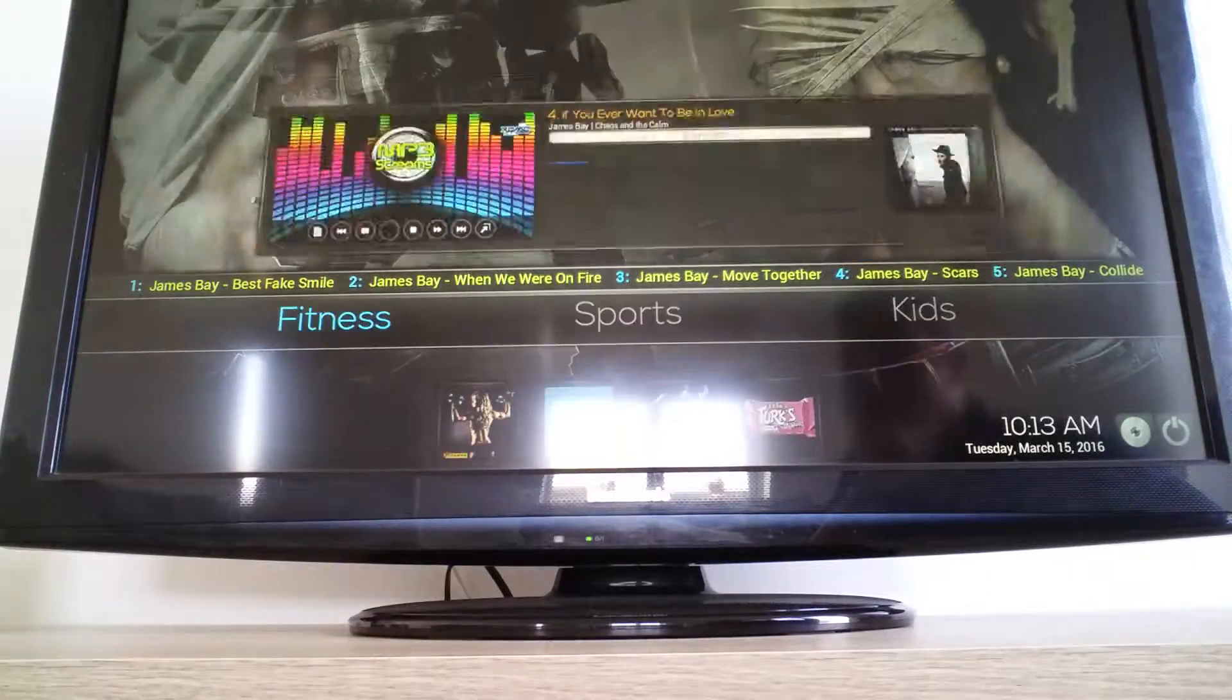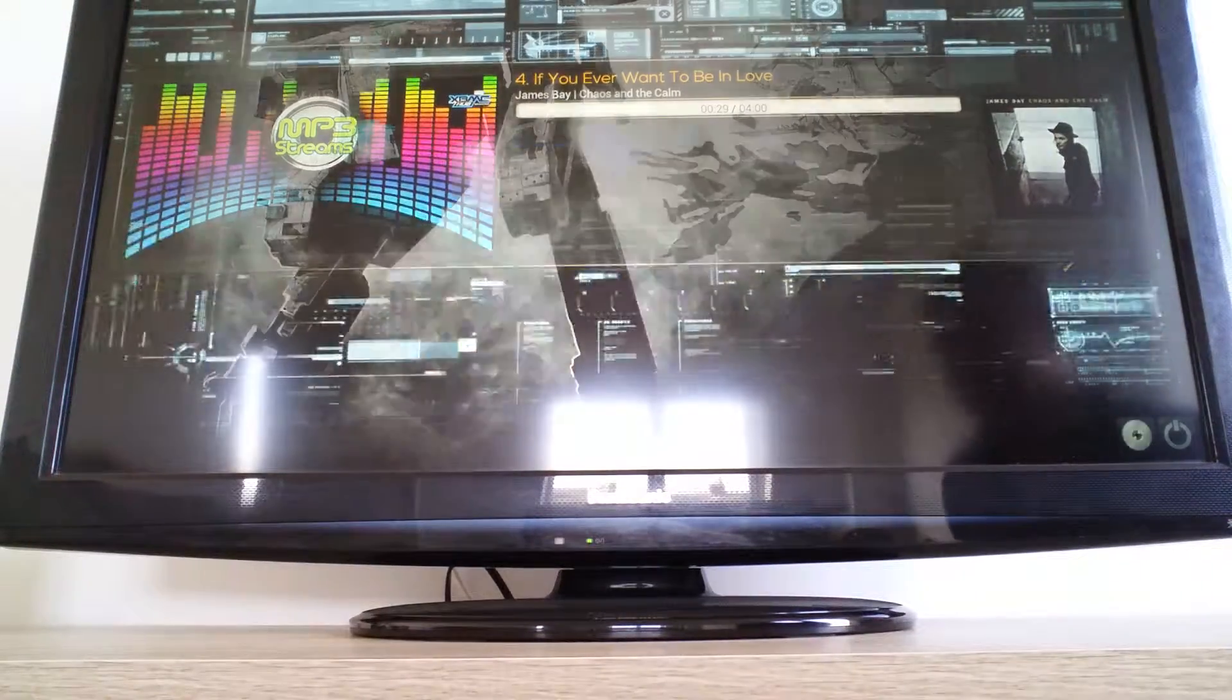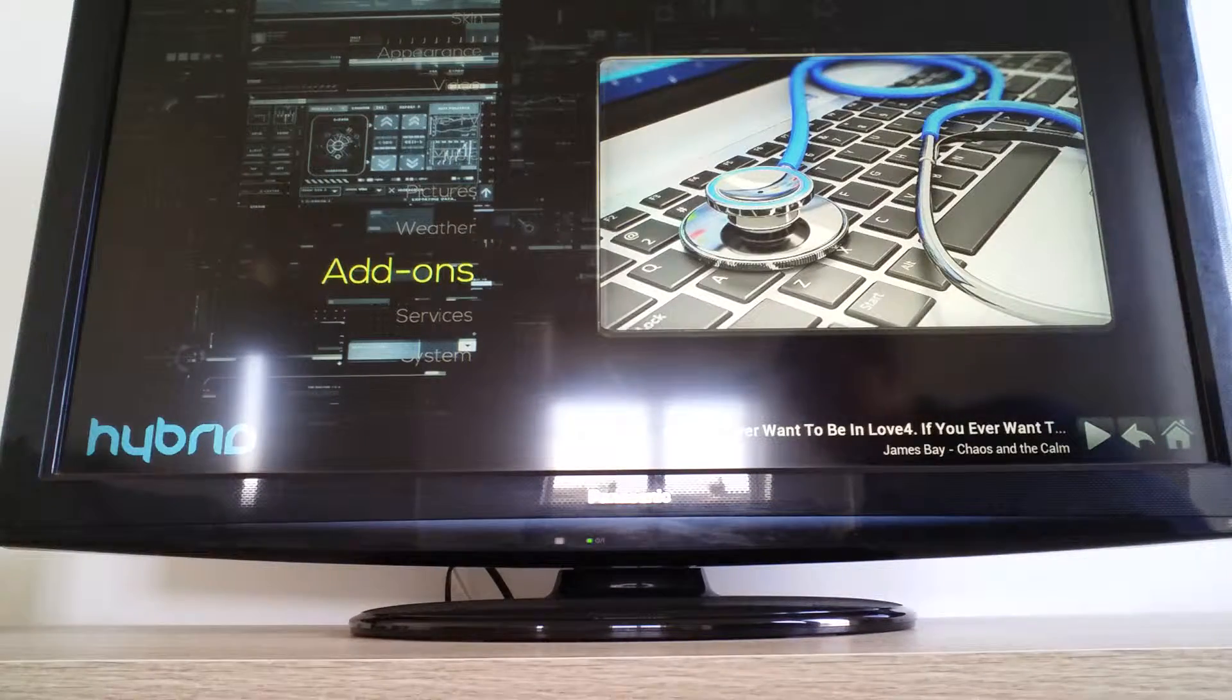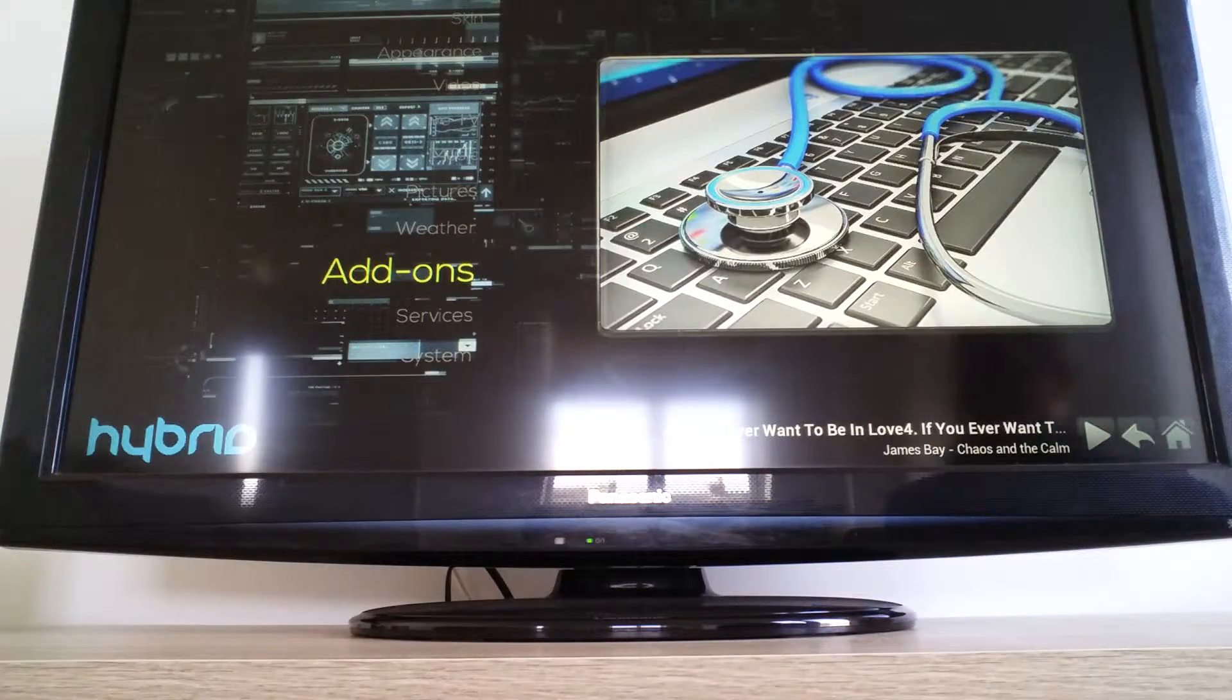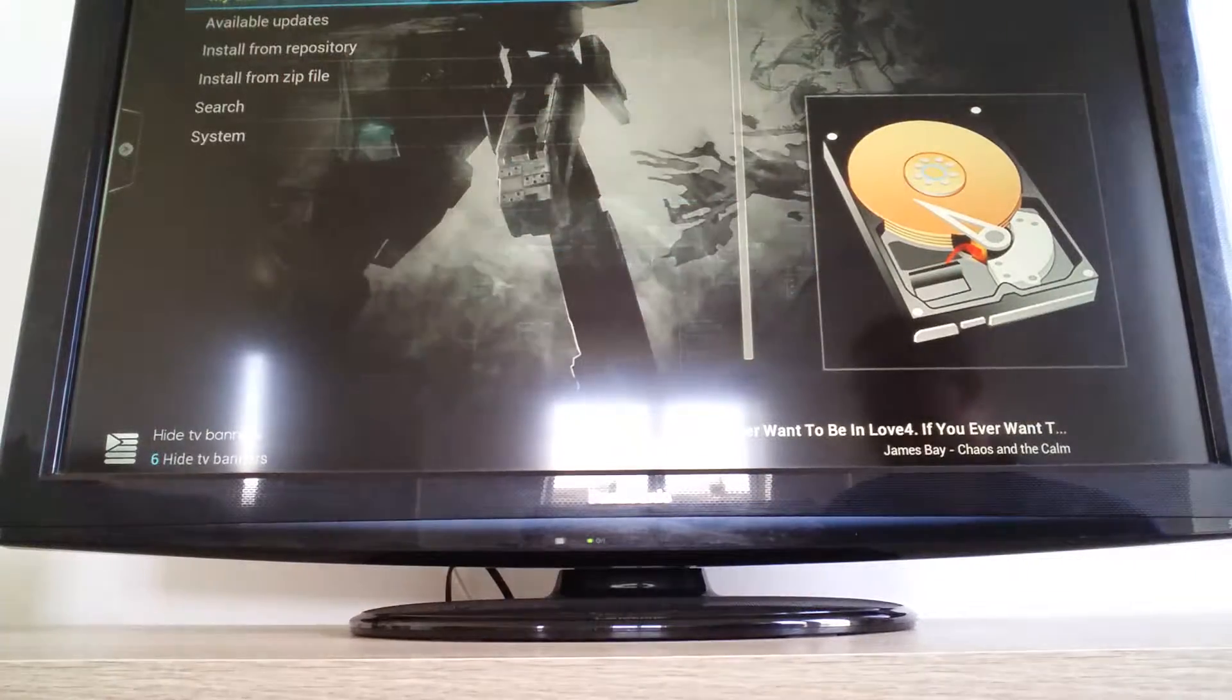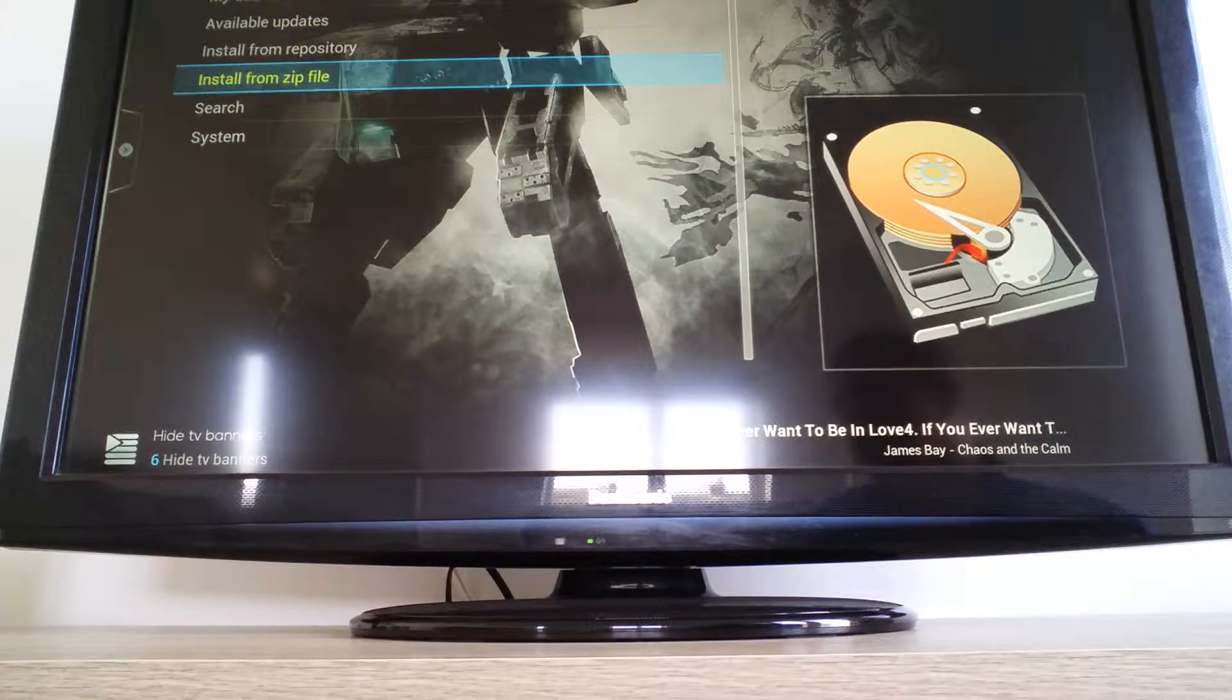Go across to system, click on add-ons, and install from zip file.